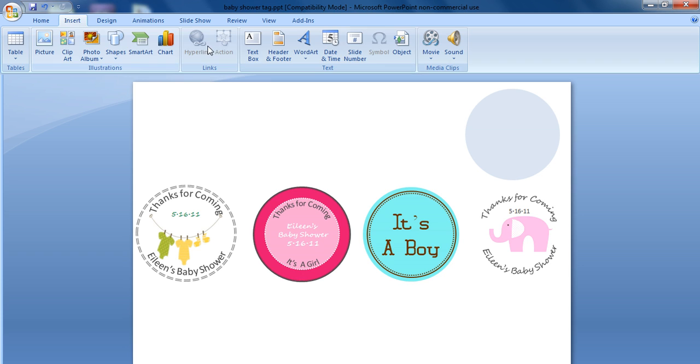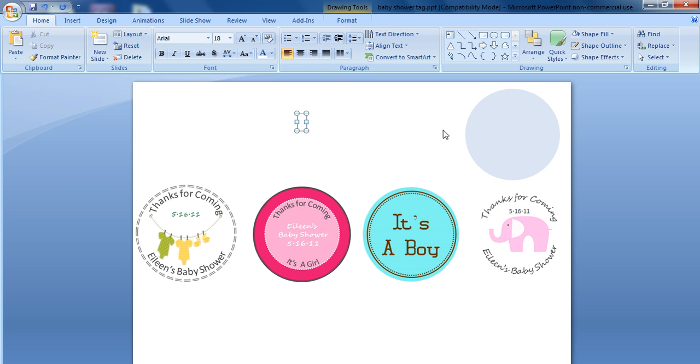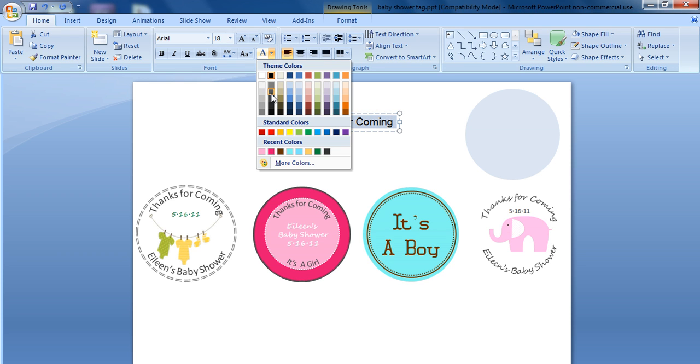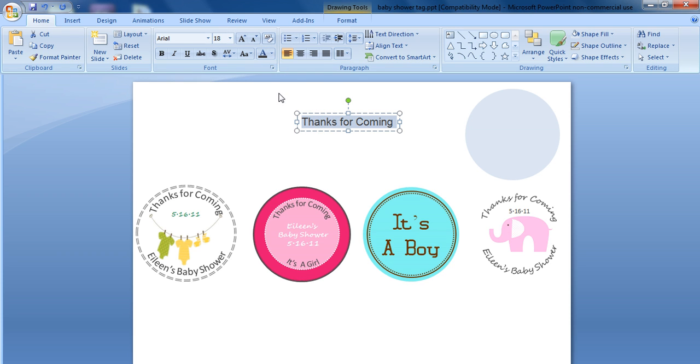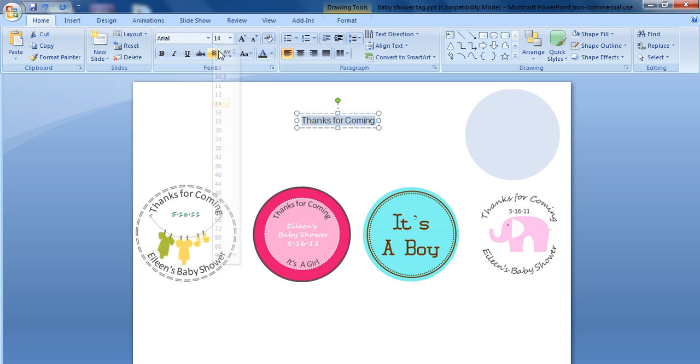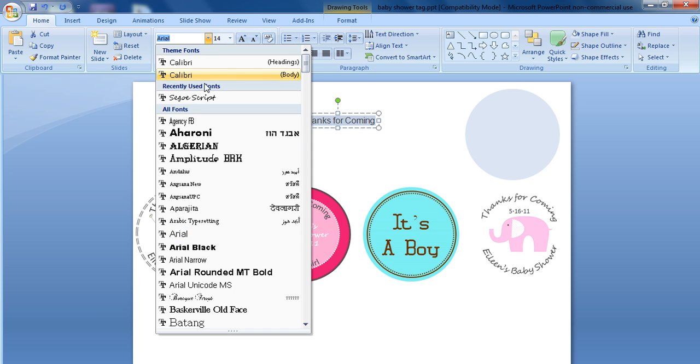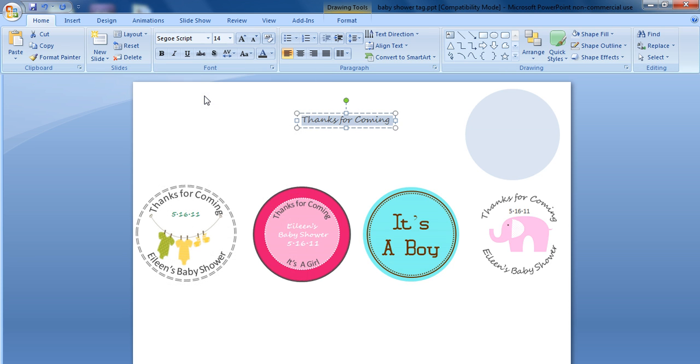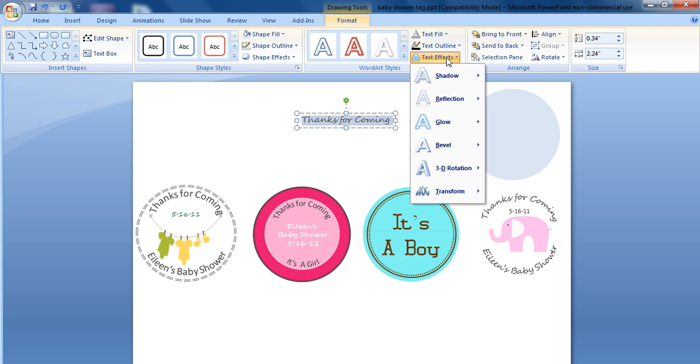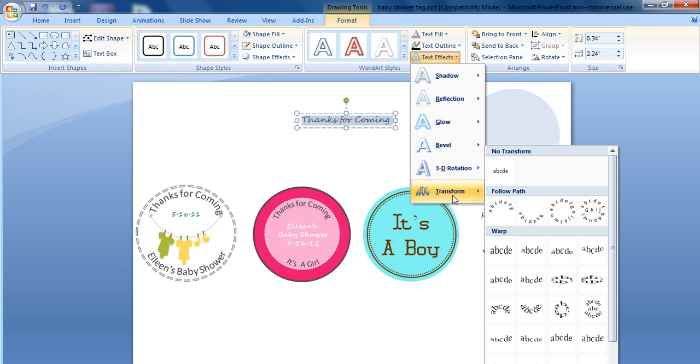The next thing we want to do is insert a text box. We're going to type, thanks for coming. And we're going to highlight this, change this to gray, and we're going to change the font to a 14 and use our SegoScript. The next thing we want to do is format that. We click on format while the text box is highlighted, click on text effects, transform, and we want to arc up.